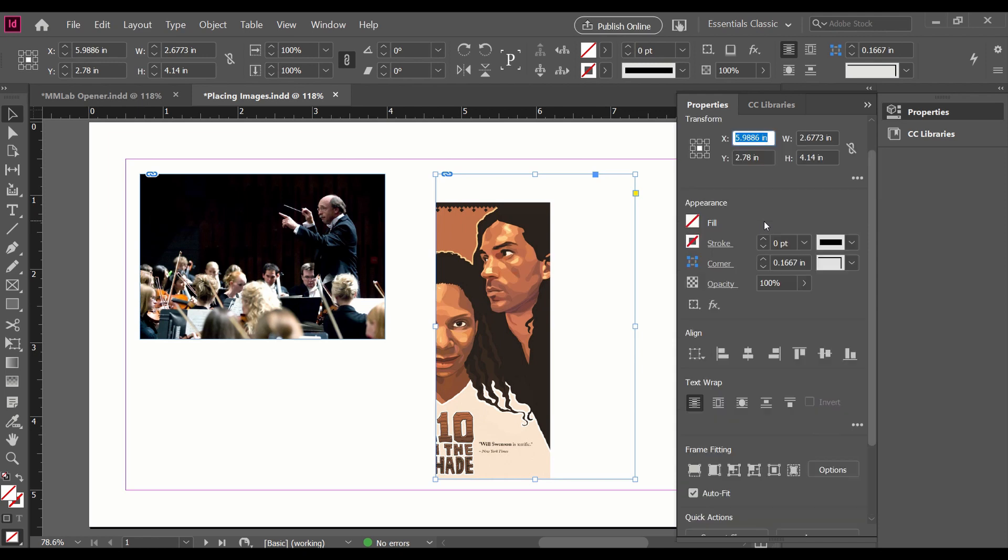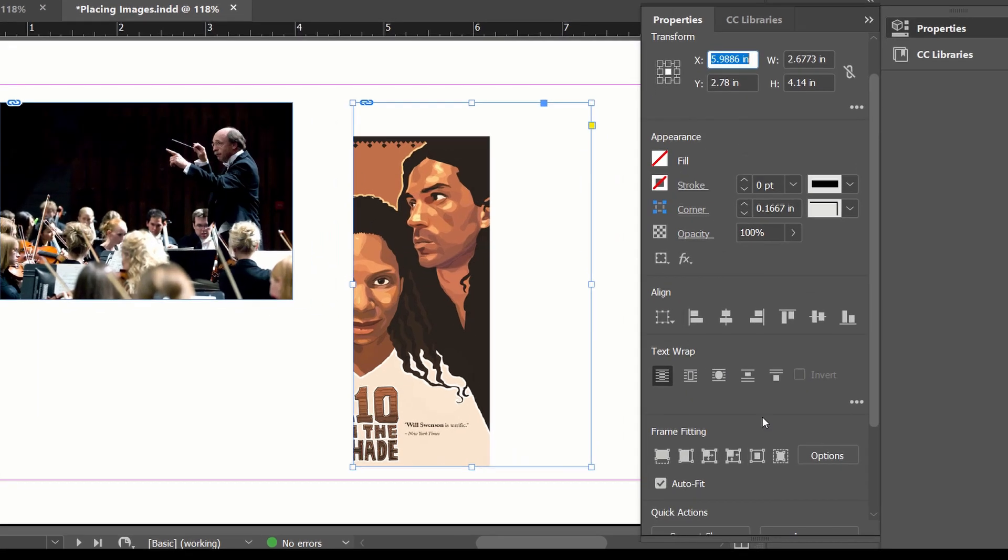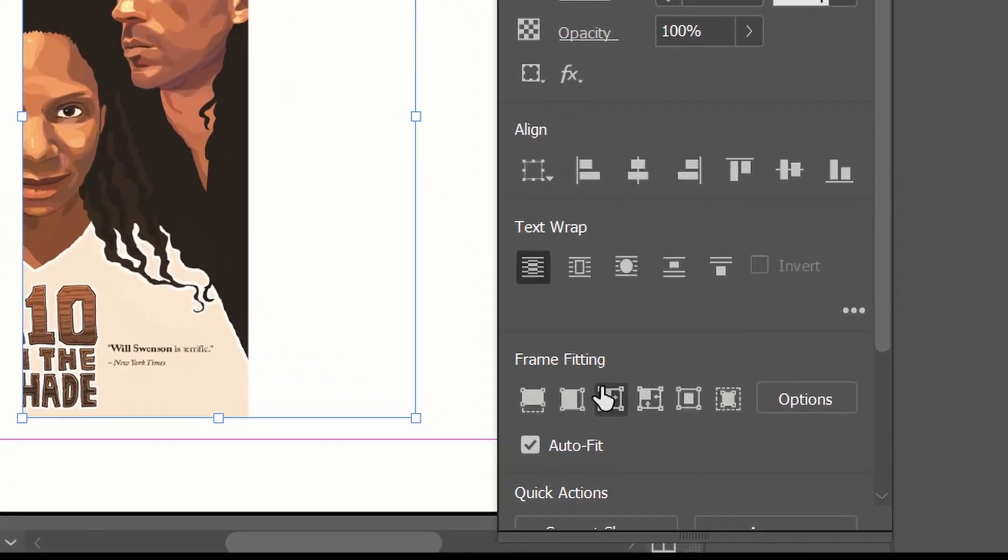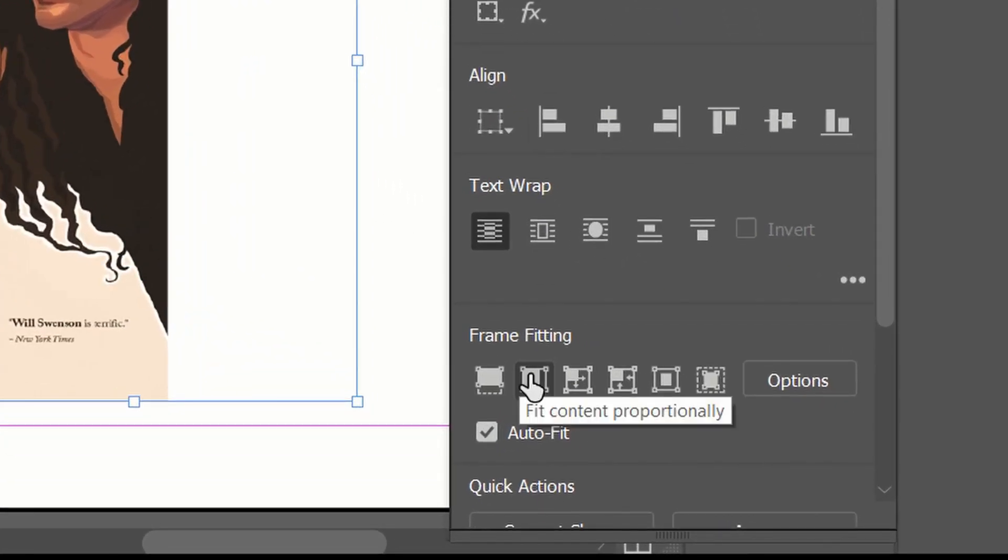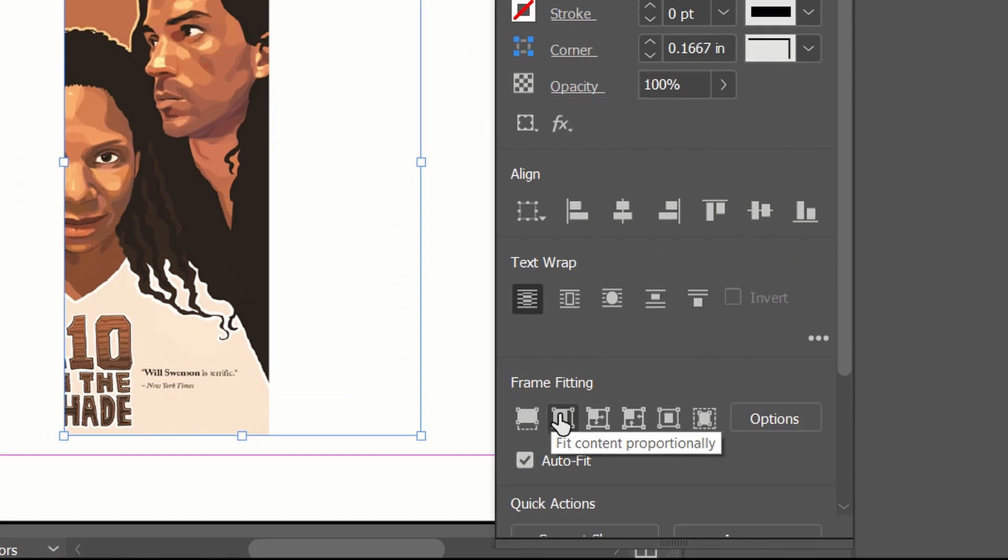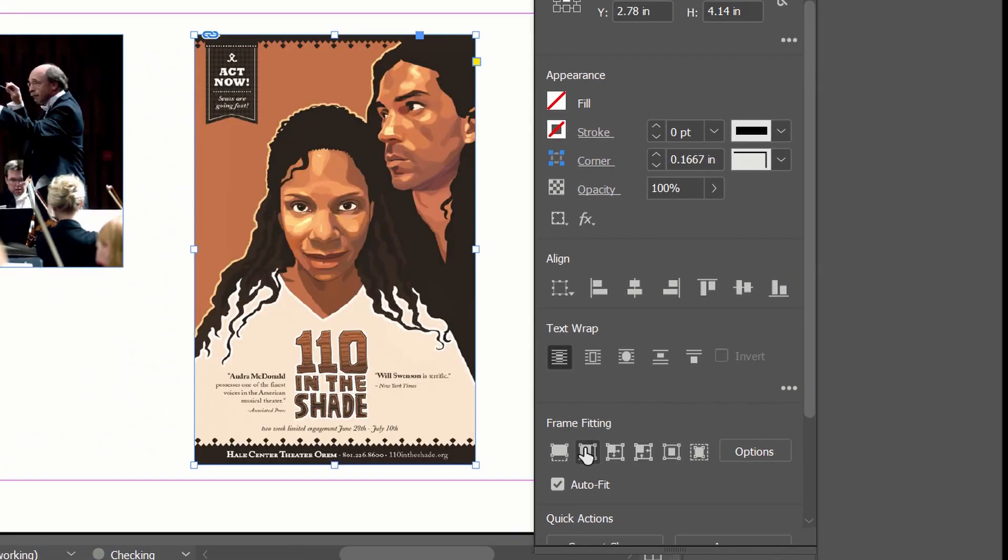So I want to fit my content proportionally. So that's just going to fit as much of the content into the frame and maintain aspect ratio.